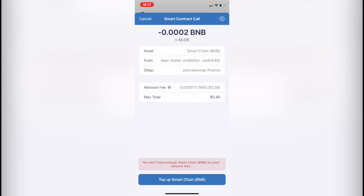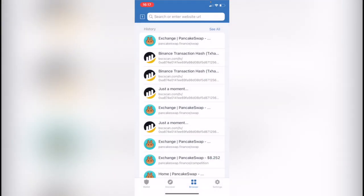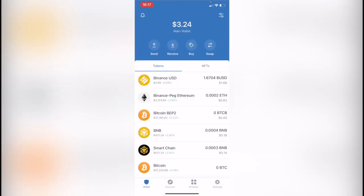In this case if you already have the smart chain to pay for the network fees, you're just hitting confirm. And after you've done that you want to exit the page and you want to go into your wallet.